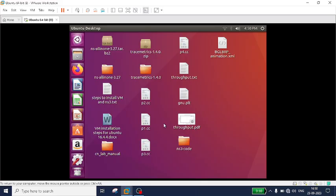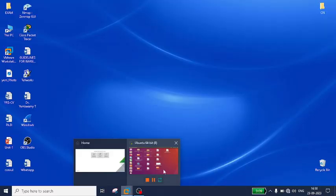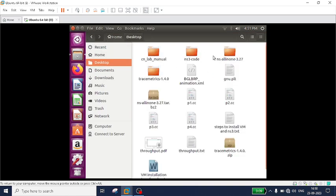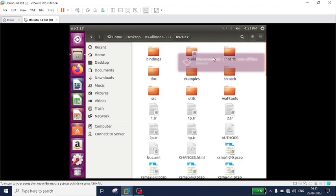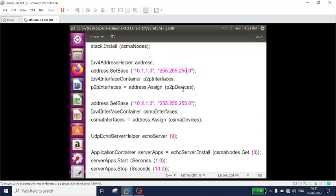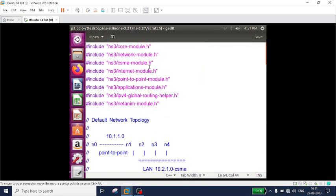Good morning students. In this video I will be discussing how to simulate the bus topology using NS3. The program should be available in the scratch folder. I will navigate to the scratch folder on the desktop, go to NS3.27, then to scratch, where the bus topology file is already available. Before watching this video, I recommend you first watch the video on point-to-point topology — the link is available in the description box.